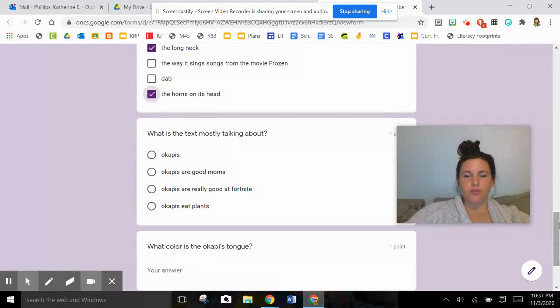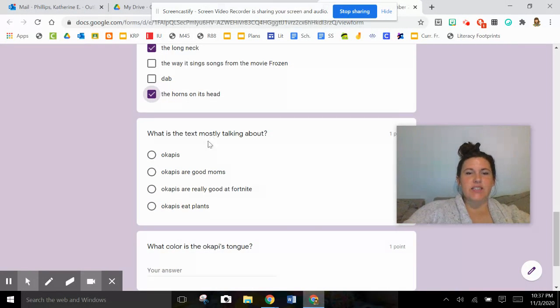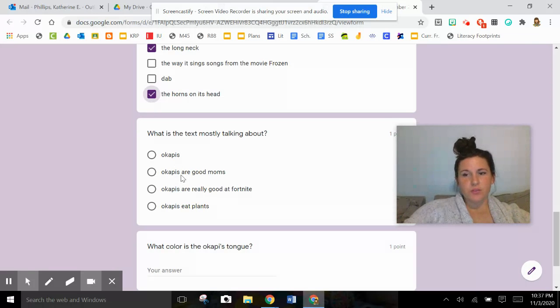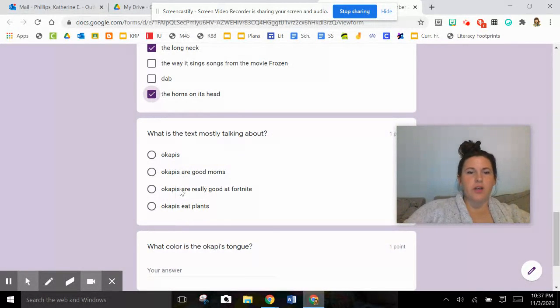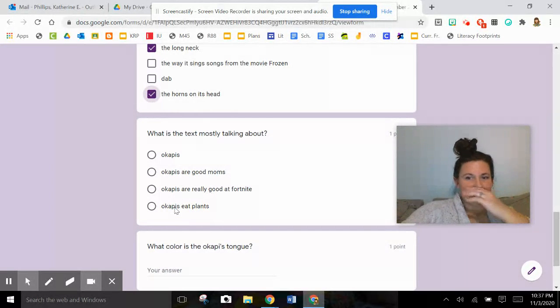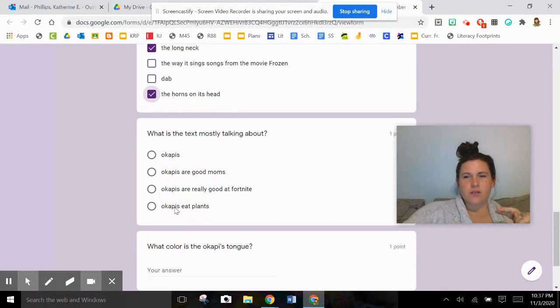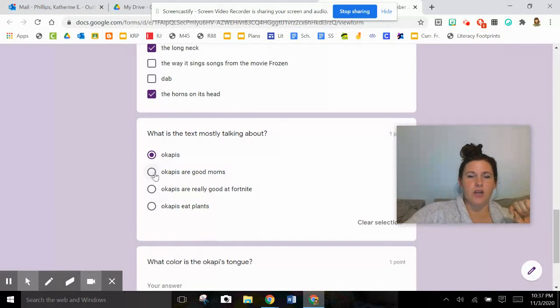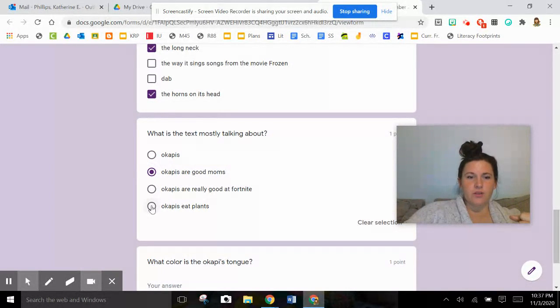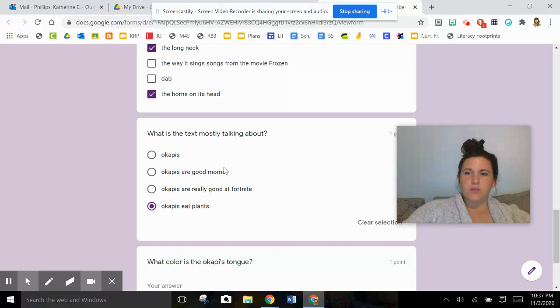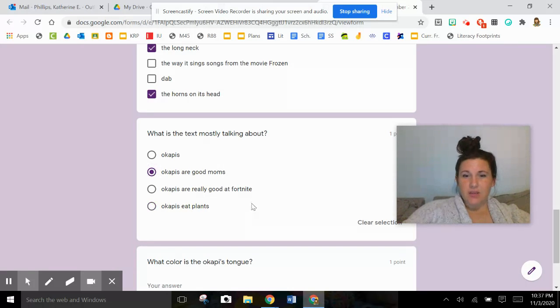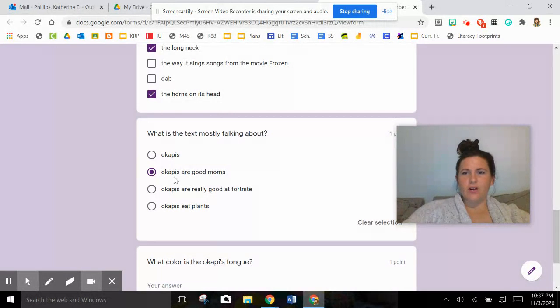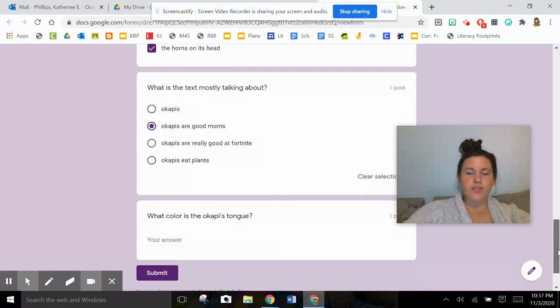Going on to question number four. What is the text mostly talking about? It says okapis - it definitely talked about okapis. Okapis are good moms - it definitely mentioned that. Okapis are really good at Fortnite - it said nothing like that, so that's definitely not my answer. Okapis eat plants. I don't know, my gut's telling me that one. So I'm going to pick okapis are good moms.